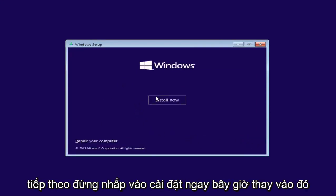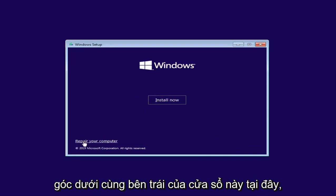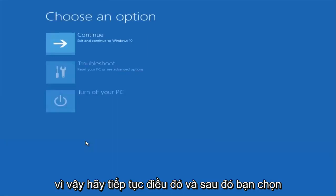Select next. Do not click install now. Instead, select repair your computer down in the bottom left corner of this window here. So left click on that.